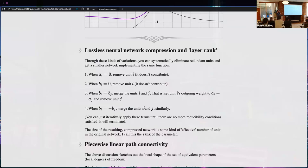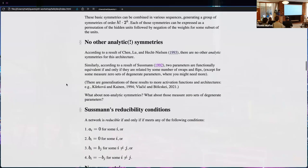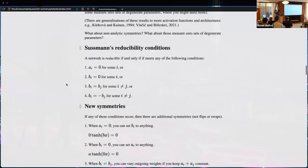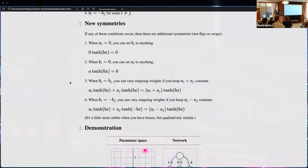SLT people may look at tanh networks and feel happy, but many others think that's something from the 90s. Why is this still telling us something useful? Good point — let me go back to the new symmetries. We're talking about one layer, which is not the most relevant because it's just one layer, but that's as far as I've got so far.